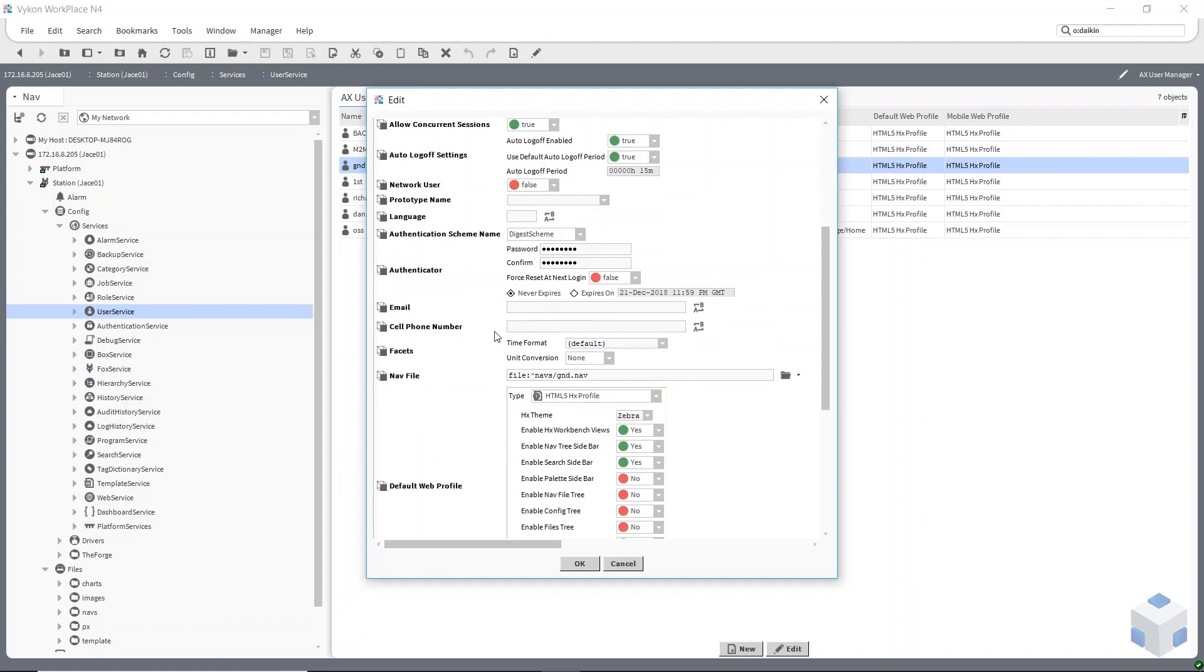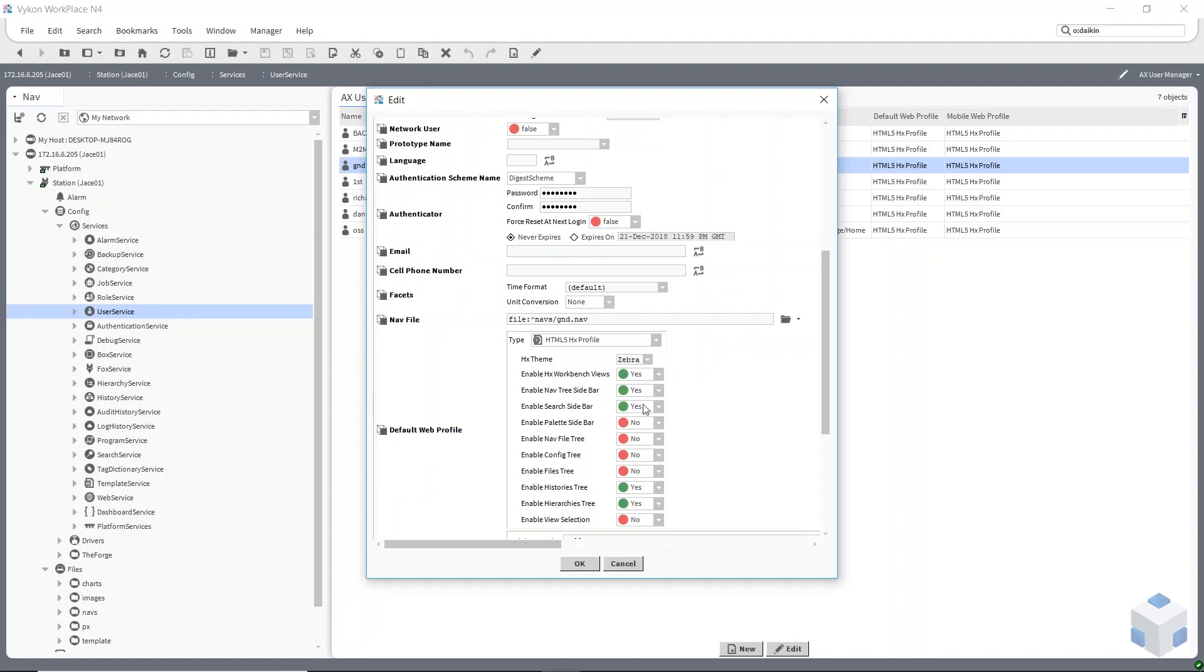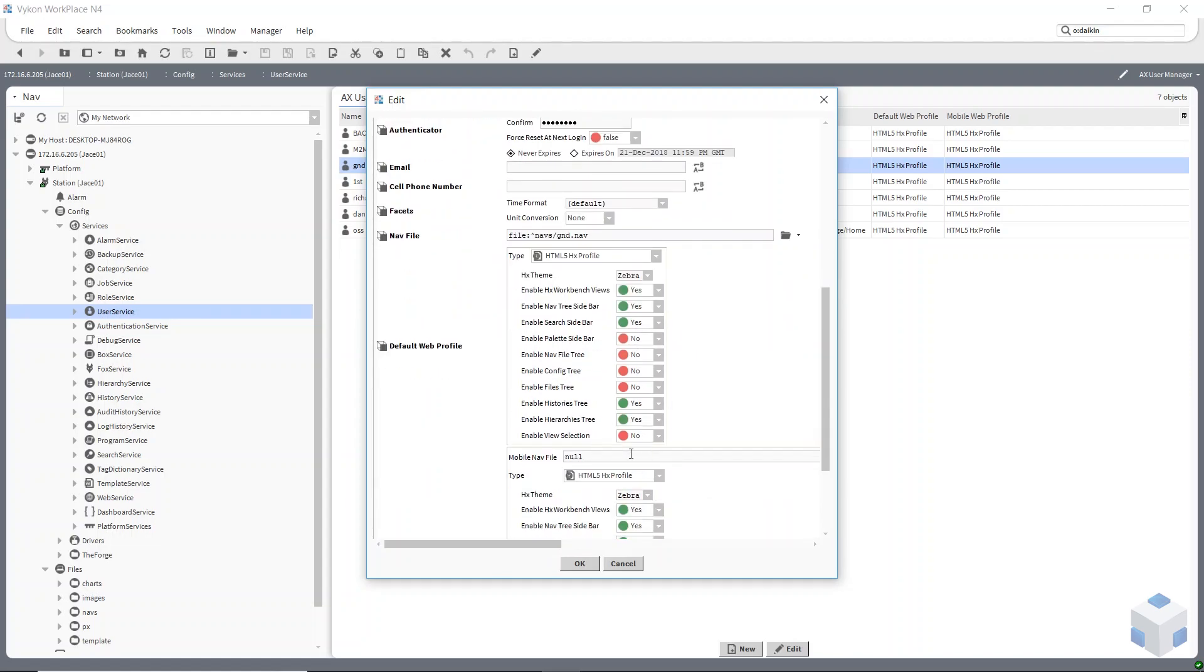The nav file you have to set up here as well. This is a landing page for my ground floor user. And then the last thing you need to do is set up your default web profile by selecting these objects here.